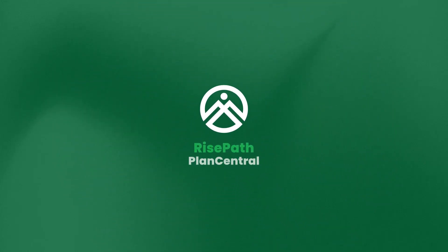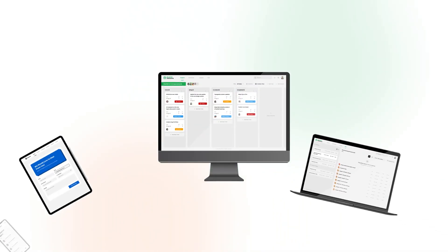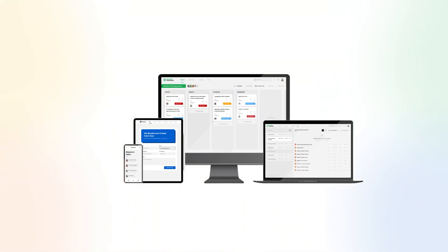Welcome to RisePath PlanCentral. PlanCentral is a simple and powerful solution that helps teams complete projects and tasks easier. It keeps all your work in one central place, making managing projects organized and worry-free.